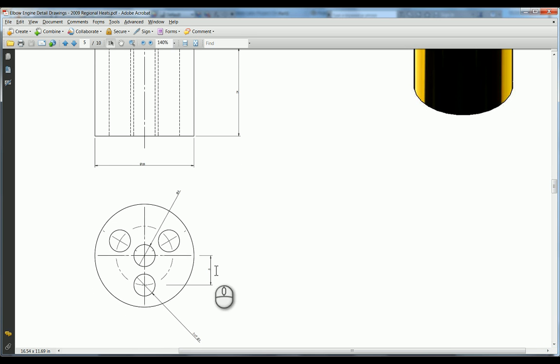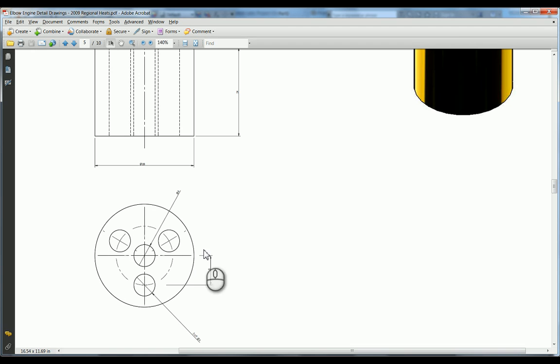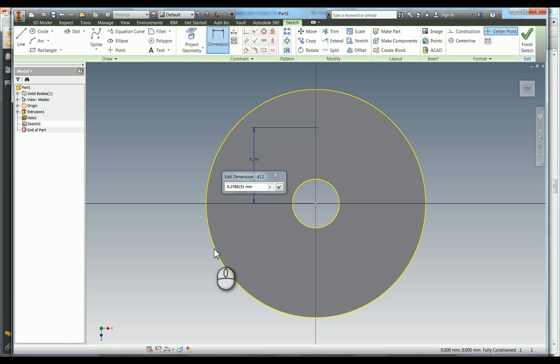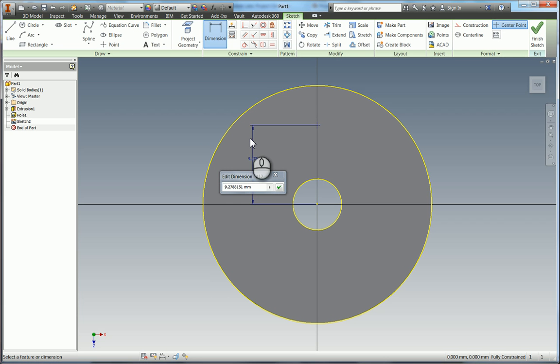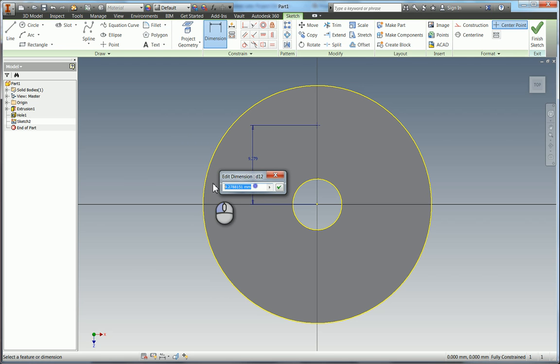And you can see that it's got a PCD of 16mm because we have this radius dimension here of 8. So that's quite handy that it's the same as the dimension I've just added. So I'll change this to 8mm.